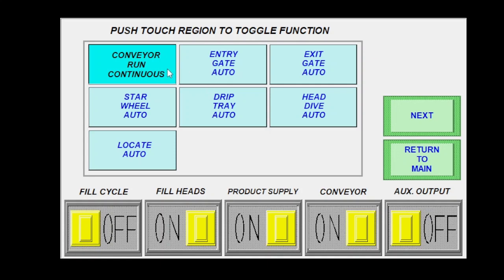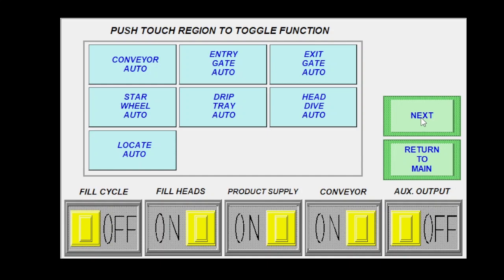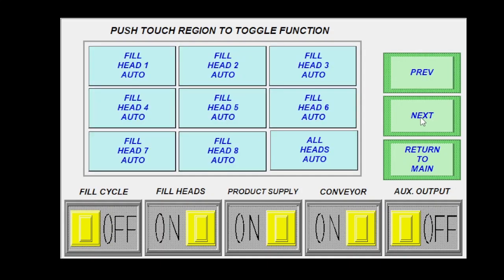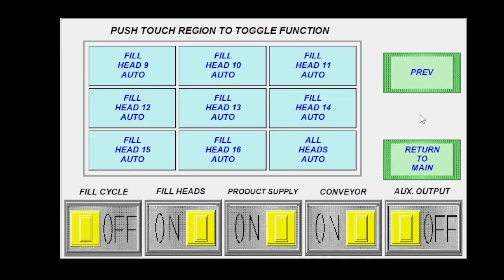So this, your continuous conveyor running would just, your conveyor is always on. Conveyor auto, it'll shut off and on with your fill cycle. You next over, you can activate every fill head individually or all as a group.